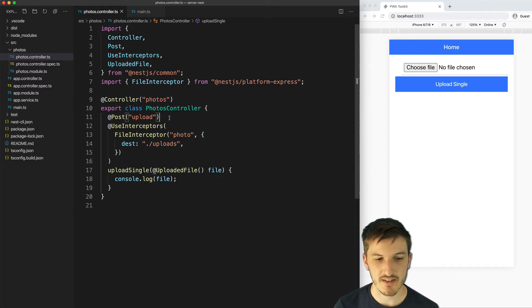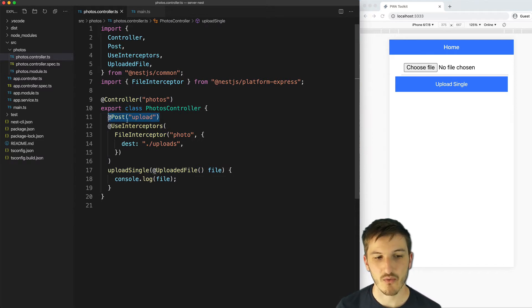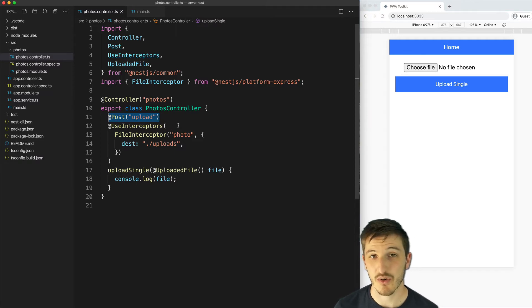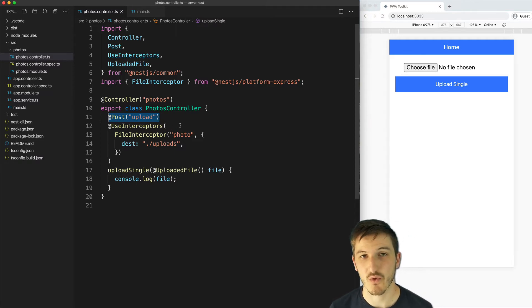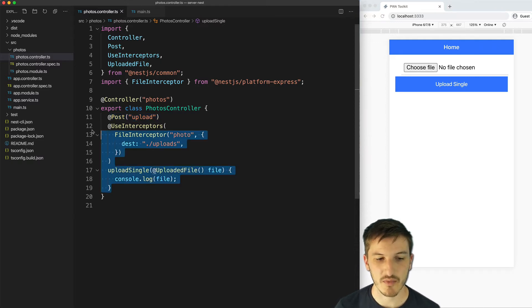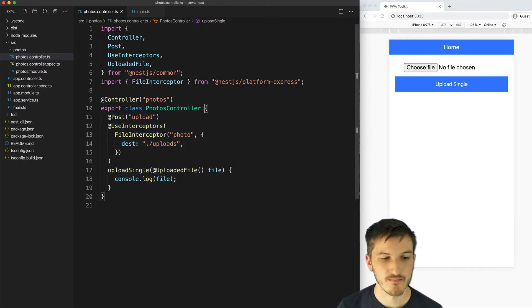All we're doing here is defining an upload route so we can upload to wherever our server URL is forward slash photos forward slash upload and then this is what will handle uploading the file.